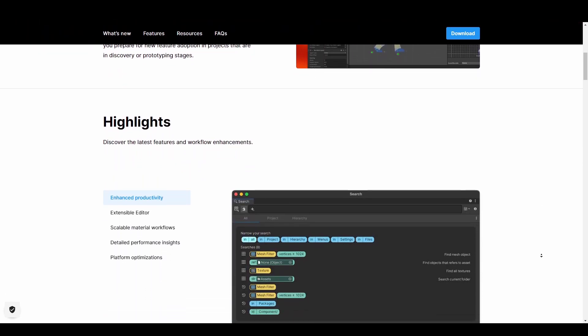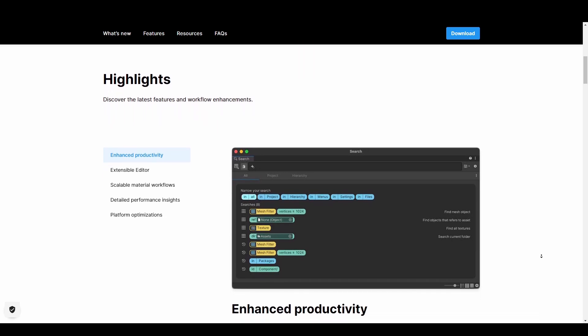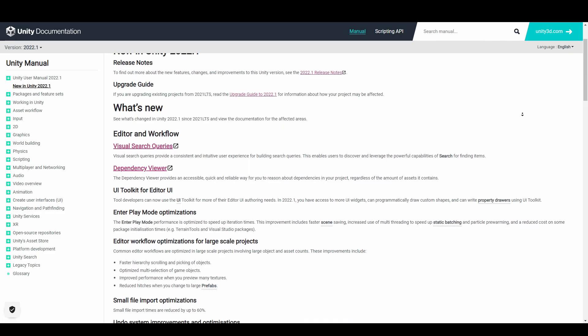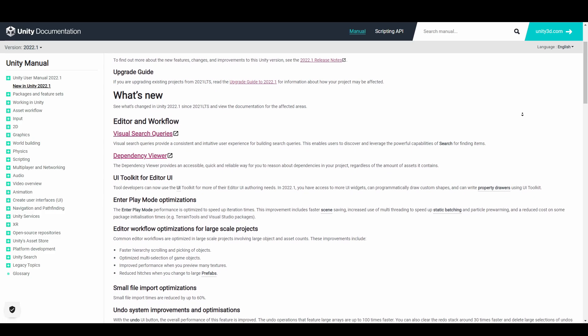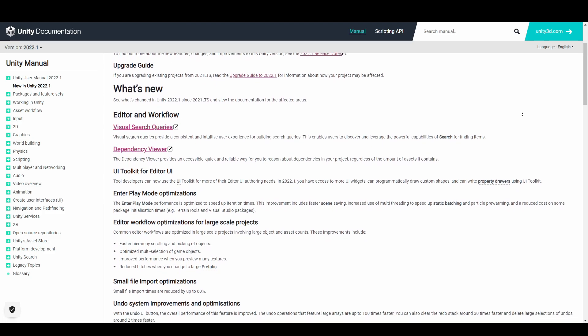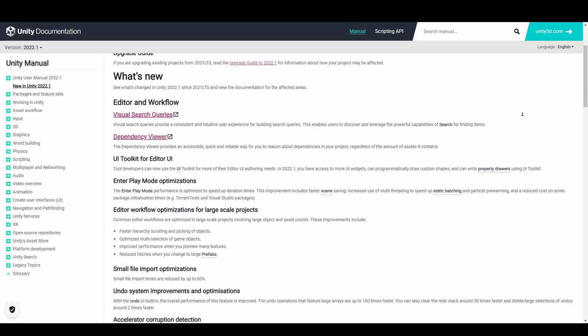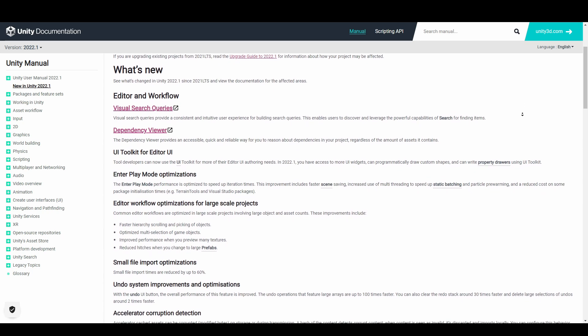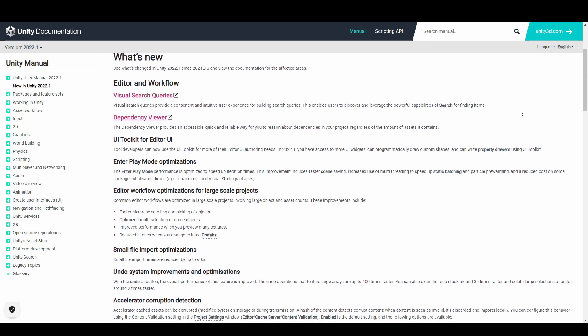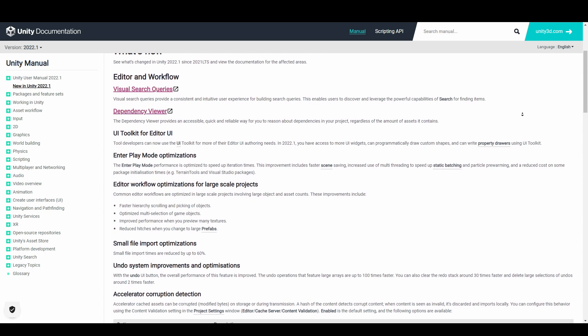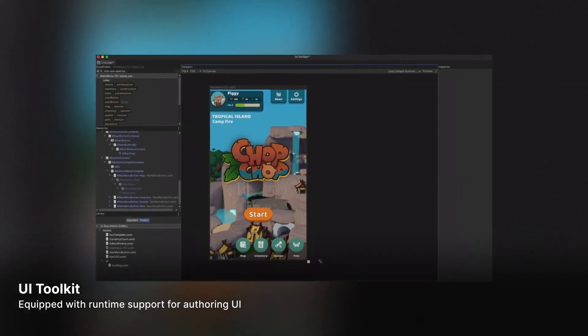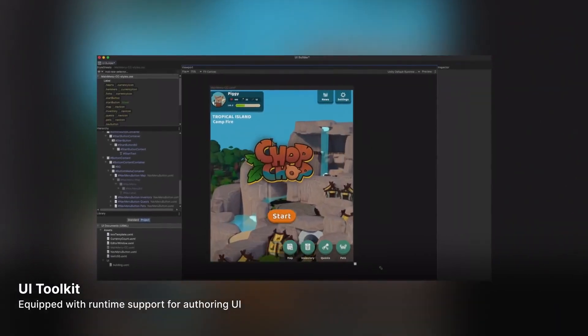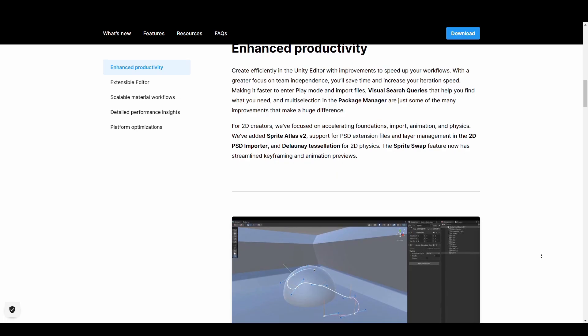Some of the notable features you'll find across Unity includes the UI toolkit. This is mentioned to be on its way to becoming a unified solution for editors and runtime UI. In 2022.1 they've also increased usability for tool developers with more UI widgets, vector drawing API, property drawers and property attributes.